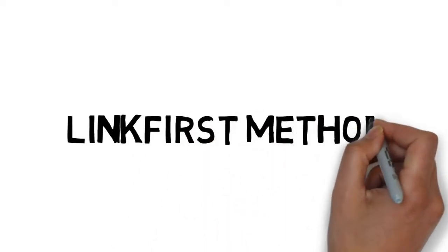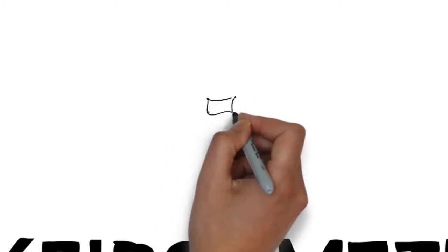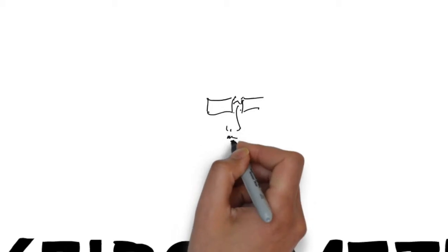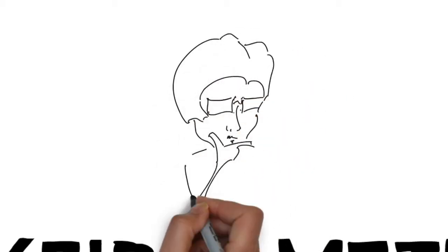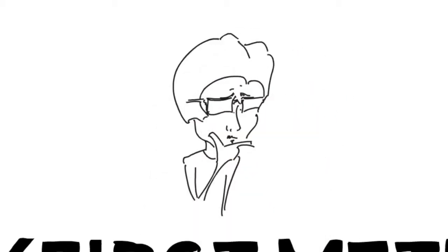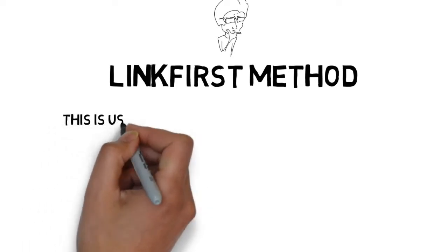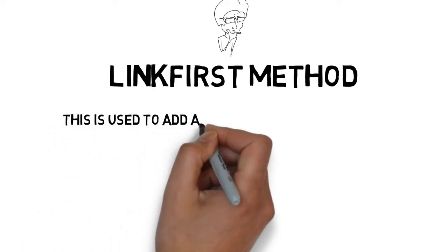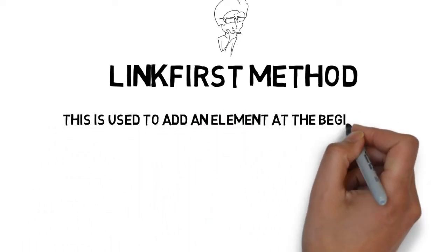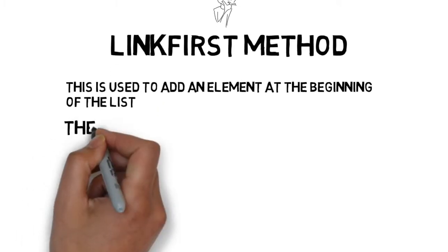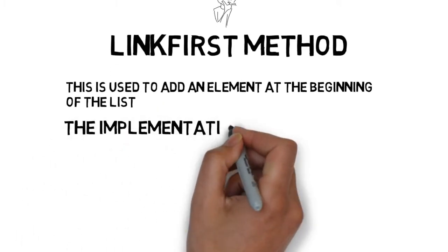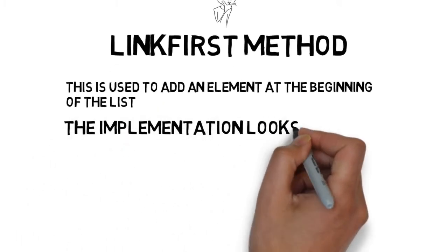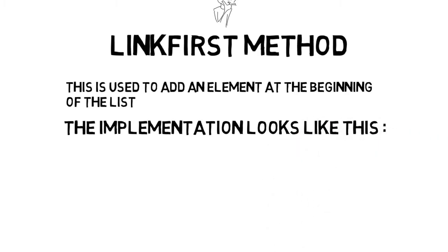How the link first method works? The link first method is used to add an element at the beginning of the list. The implementation of this method looks like this.